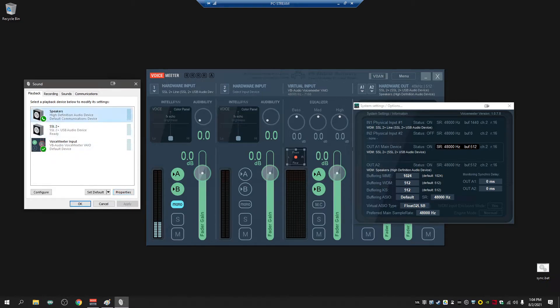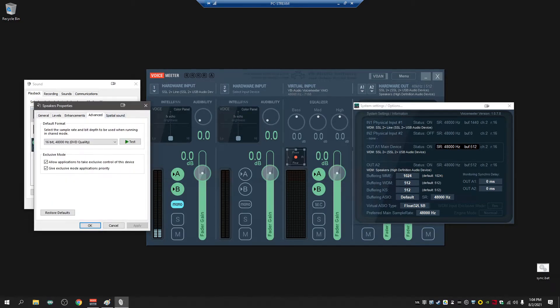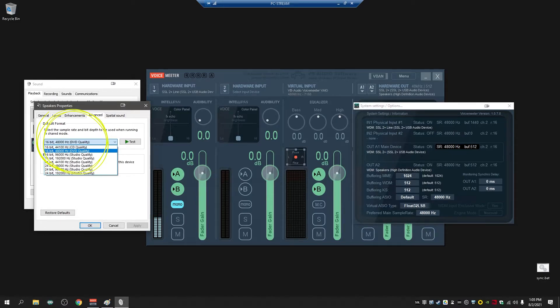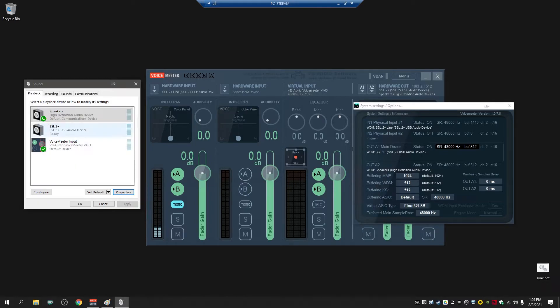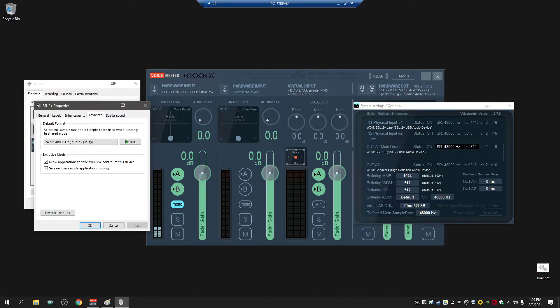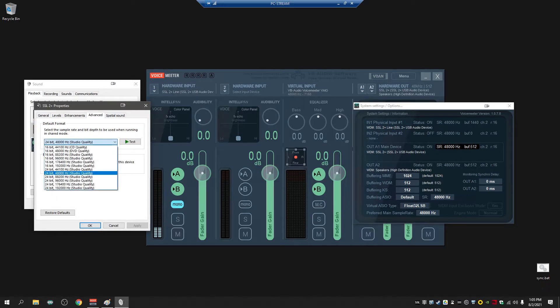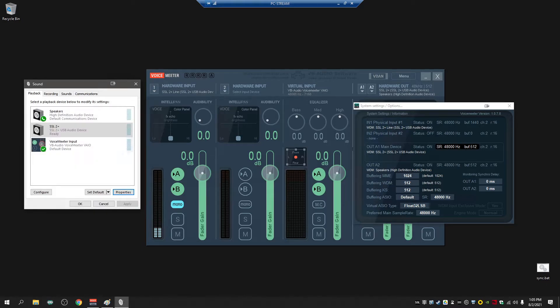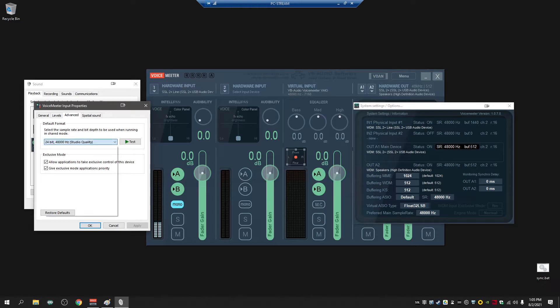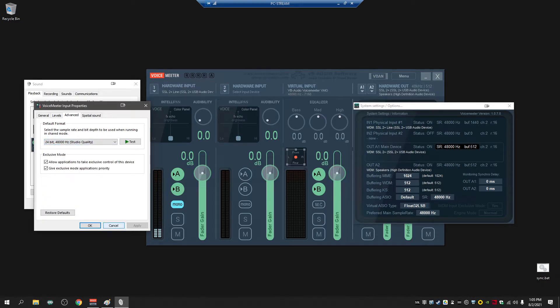In playback, when you go to properties and advanced, this format right here - we'll be using 48,000 Hertz, so I want that at 48,000 Hertz. I'll go to my SSL 2 Plus, which is my audio interface, I want that at 48,000 Hertz. The VoiceMeeter input also needs to be at 48,000 Hertz.